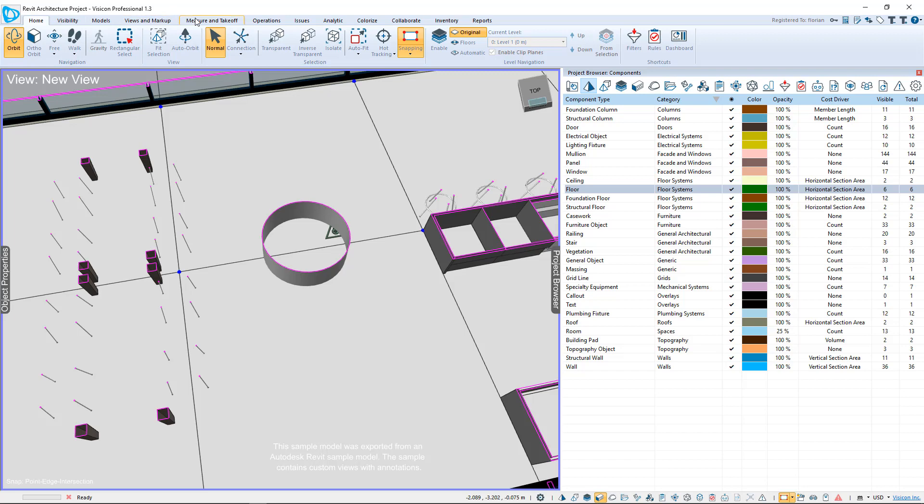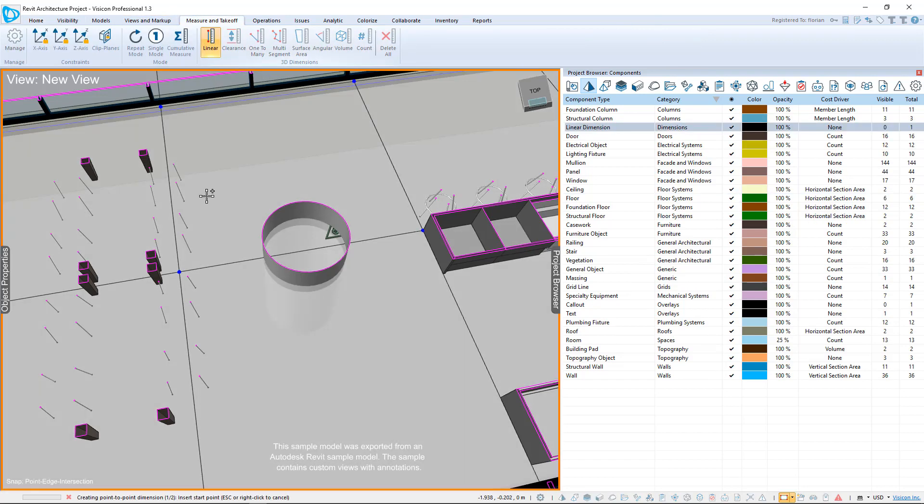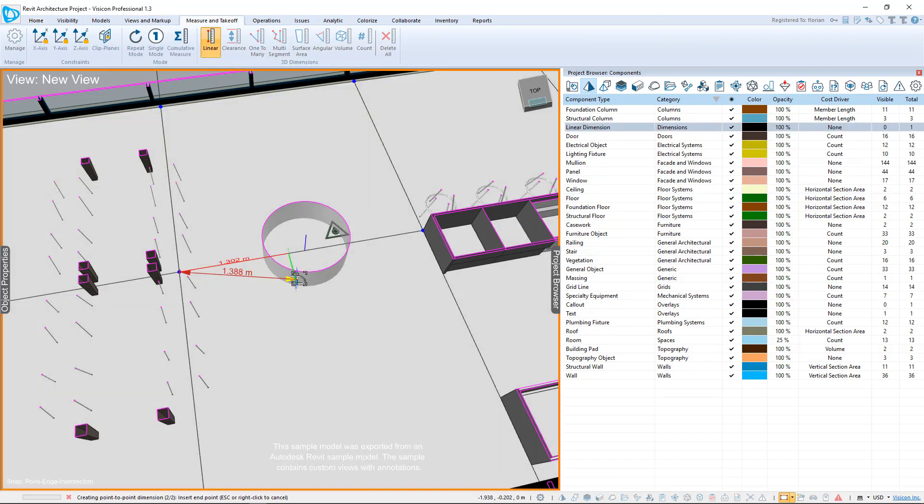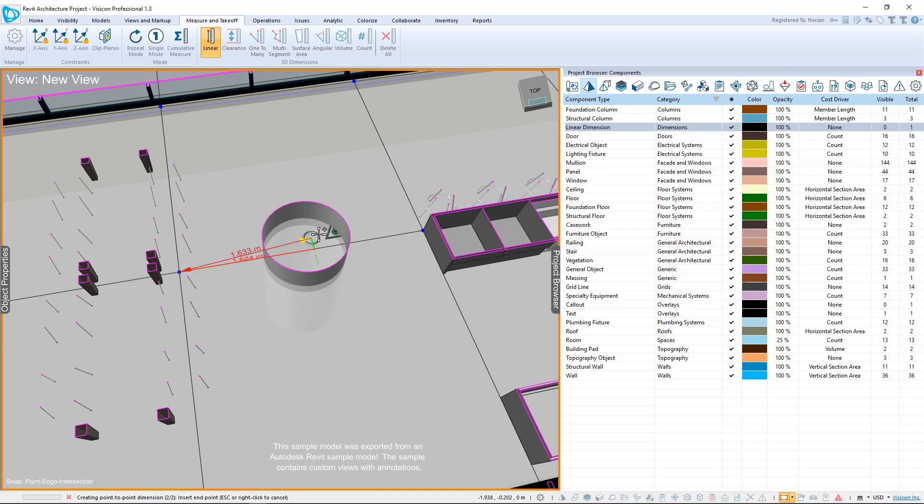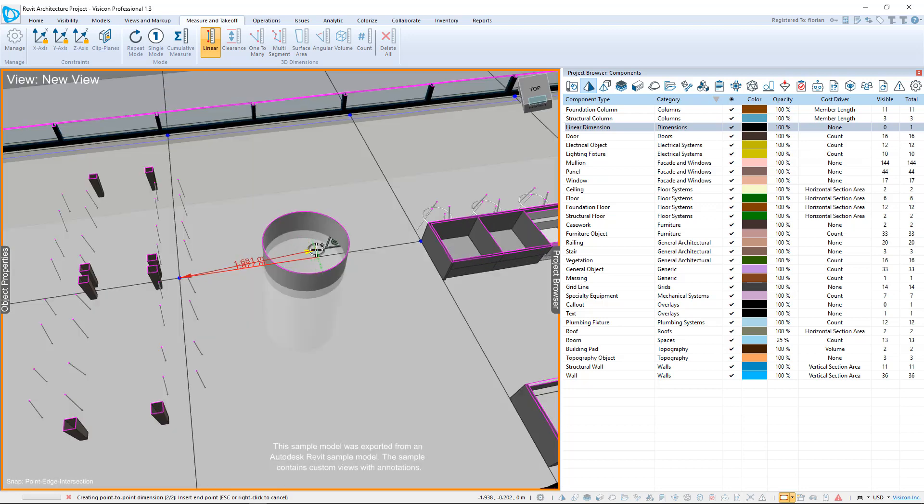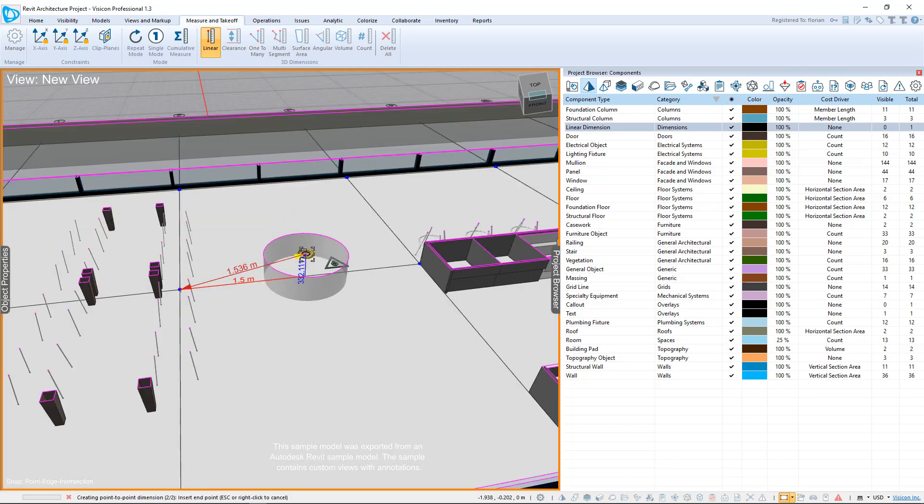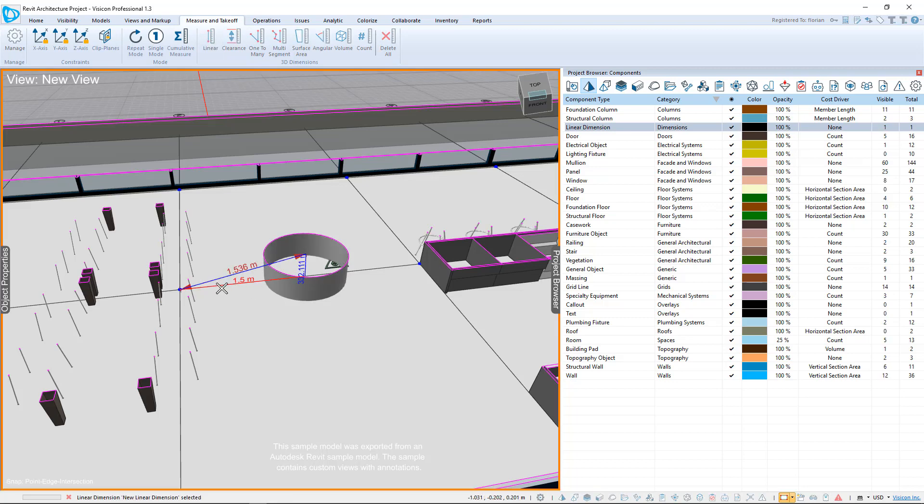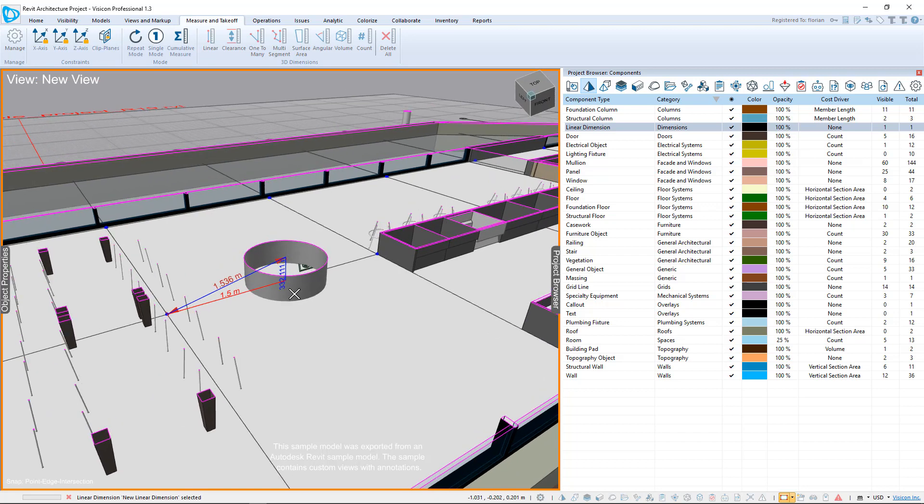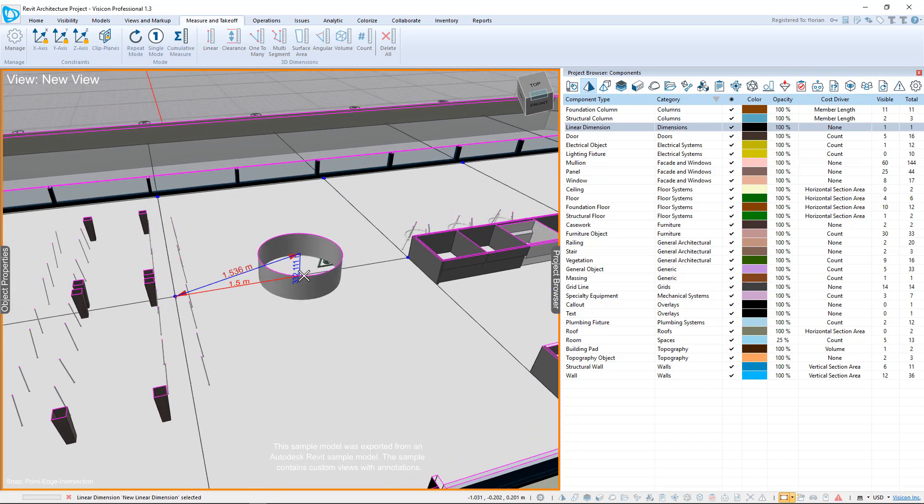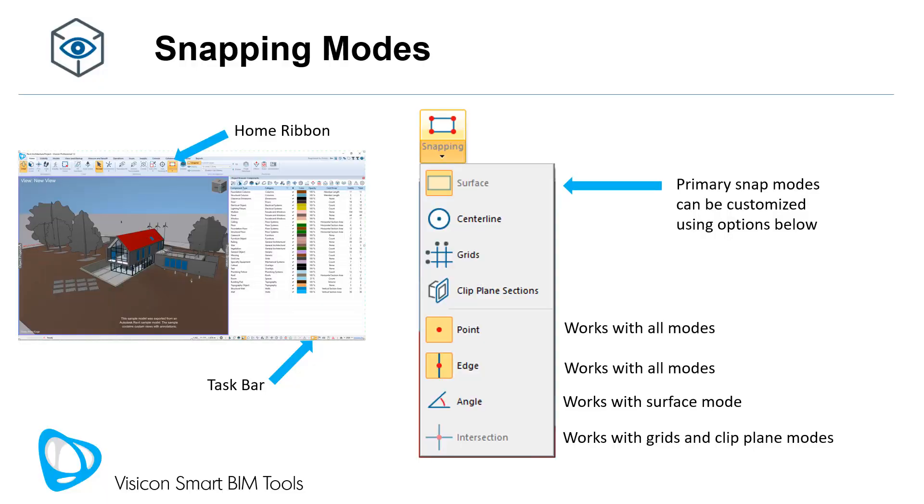We're going to go to Measure Linear. You see I'm picking up that intersection, and I'm hovering over to picking up where that column is. I've picked up the column, and you can see it's exactly 1.5 meters. You can see the exact horizontal distance that I've selected. 1.5 meters, that's based on the center line of that column and the exact intersection of that grid line.